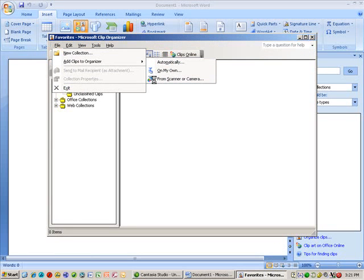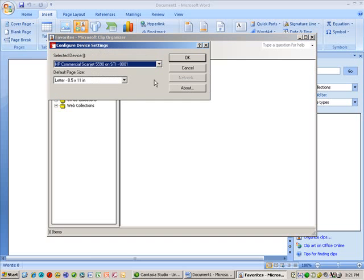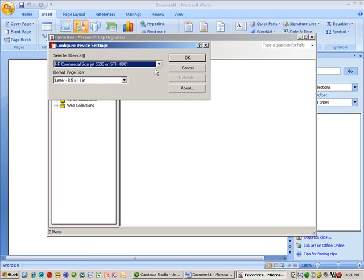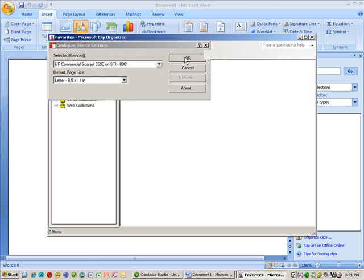Now, I've used this recently today, so it probably knows which scanner, but if not, it's going to come up and ask you to select a device. There's only one device there, and it's default letter size 8.5 by 11. So I'm going to go ahead and hit OK.